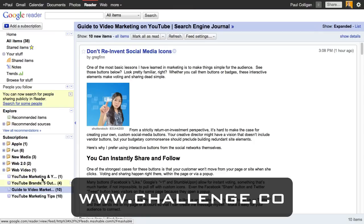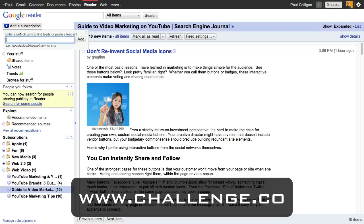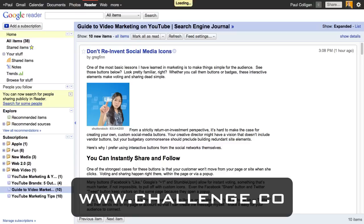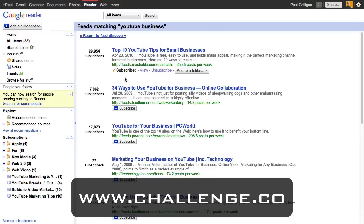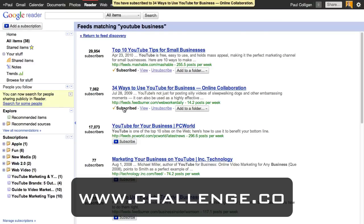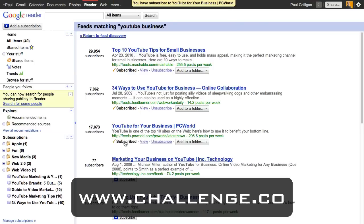You can build up as many subscriptions as you want. I might add a subscription on 'YouTube business.' We've got 'YouTube Tips for Small Business' coming from Mashable — interesting, and I've already subscribed to Mashable. Web Worker Daily has 7,000 subscribers — I'm going to subscribe to them. PC World's got something — I'm going to subscribe to them. Very quickly, as you can see, I'm building a pretty good comprehensive list of content to read.